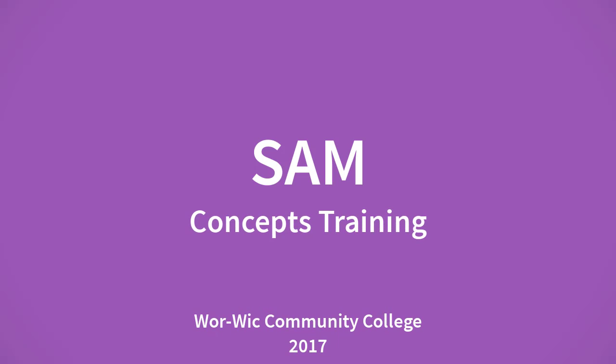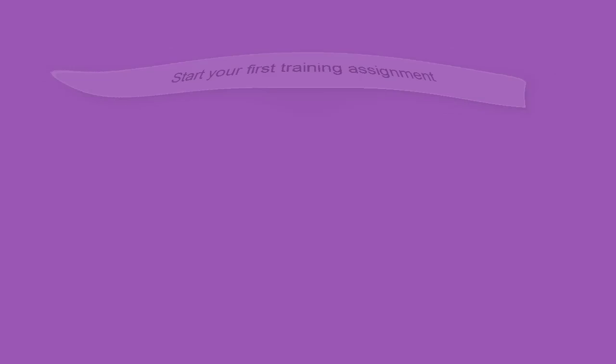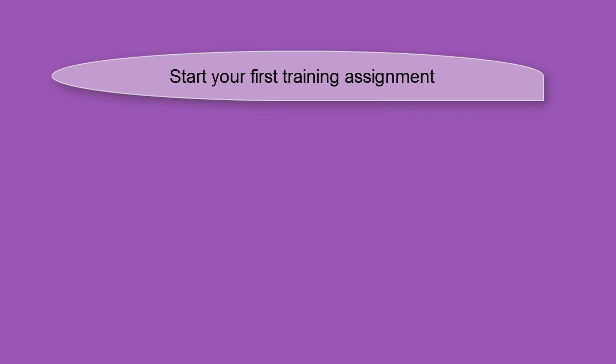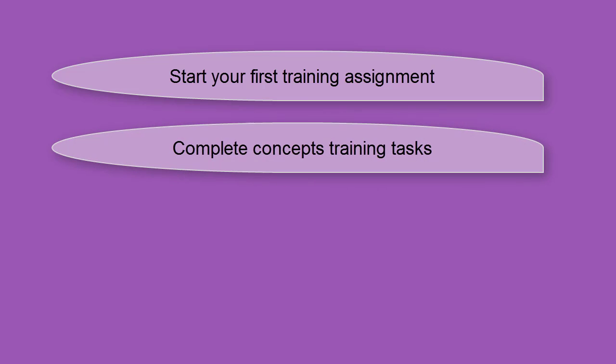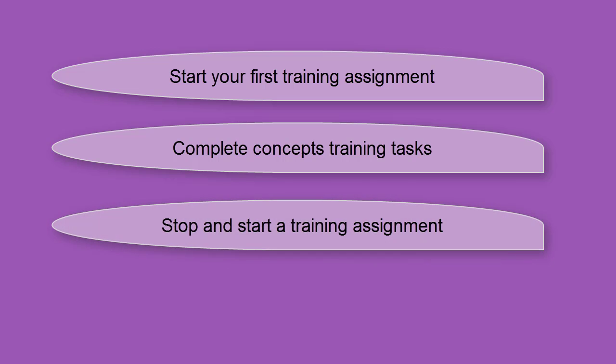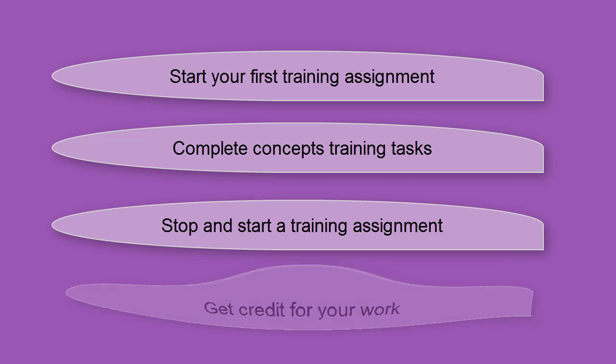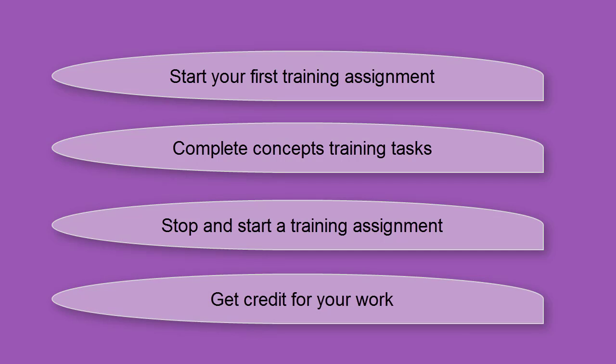Welcome to the SAM video tutorial from Warwick Community College. In this lesson you will learn how to start your first SAM training assignment, how to complete concepts training tasks, how to stop an unfinished training assignment and return later to complete it, and how to make sure you're getting credit for your work.